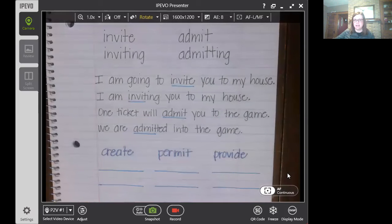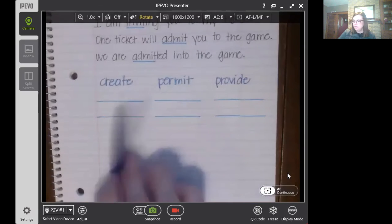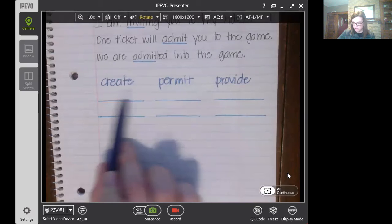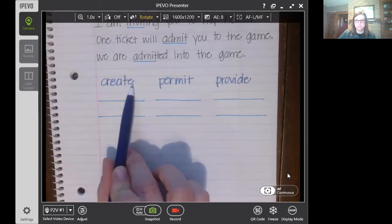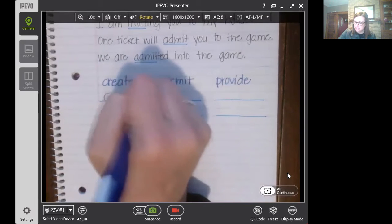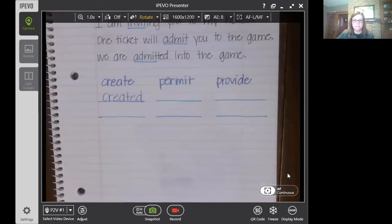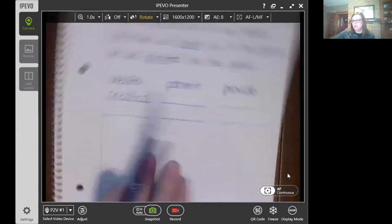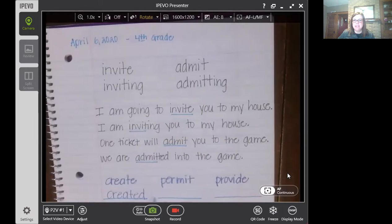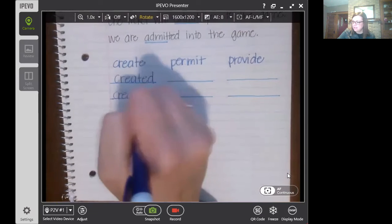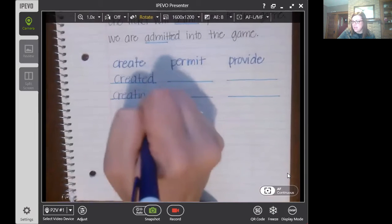We have some other words: create, permit, and provide, and we're going to change these words. When we have the word create and I want to make it created, what would we do? We would just add a D — C-R-E-A-T-E-D. You can practice writing those as well. The next thing we're going to do to create is add I-N-G. So kind of like what we did with invite, we're going to delete that E and add I-N-G — C-R-E-A-T, drop the E, and add I-N-G.